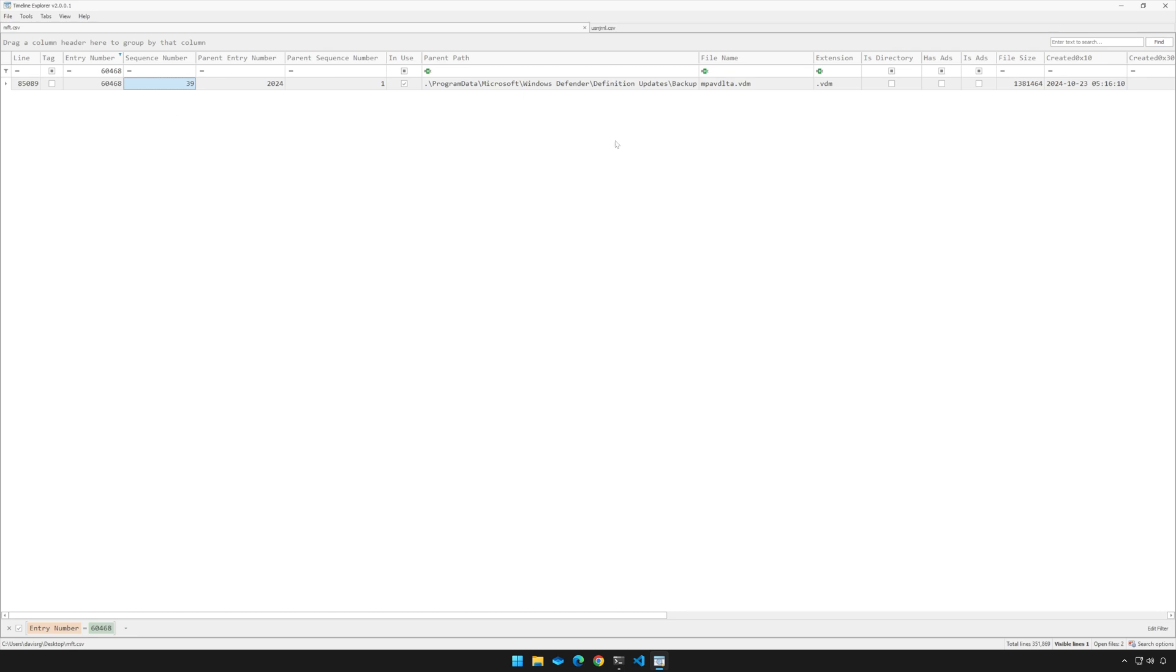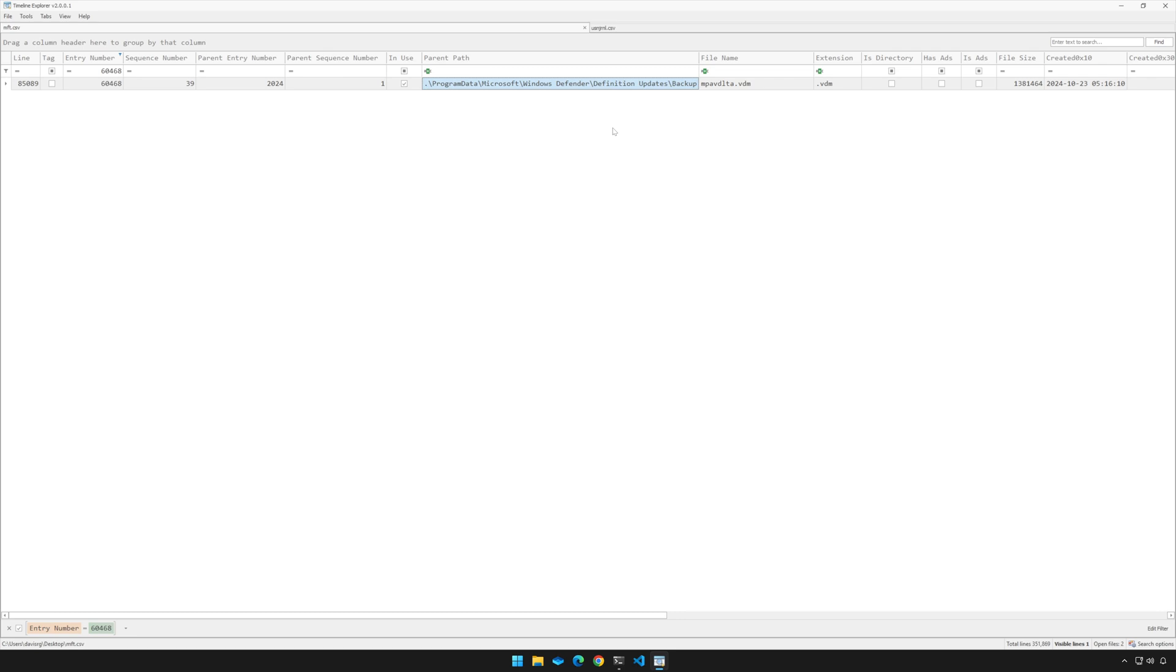And as a result of that, notice this file name is not what we expect. It's mpavdlta.vdm, a completely different file. And that means that this path that you see here is definitely not the path of cl_utility.ps1. So how can we determine the original location of this file using this methodology? Well, again, the answer is we can't, but that's where our tool comes into play.